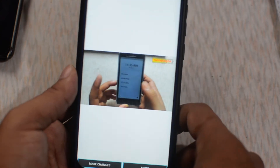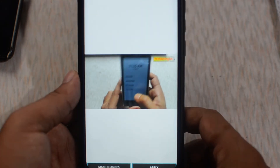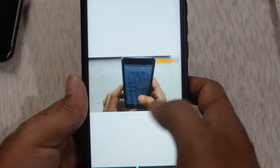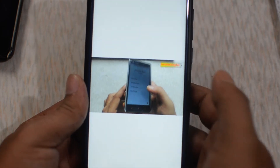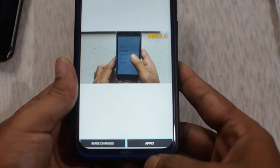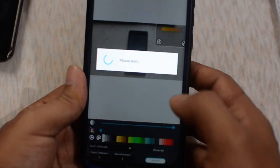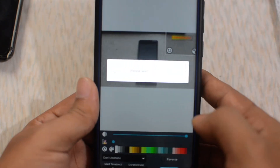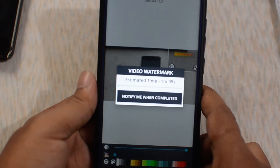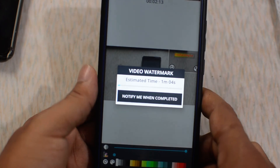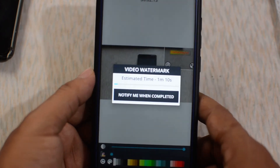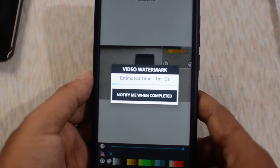Once your logo is added into your video, you can apply it by tapping on this option and it will process your video. It will take some time to process and be done.